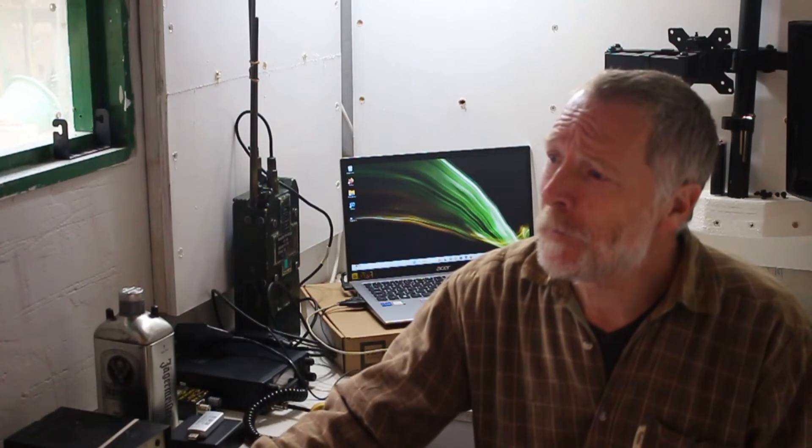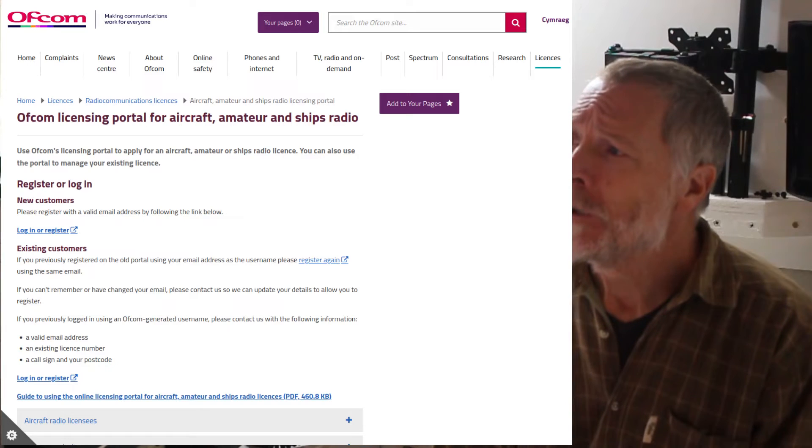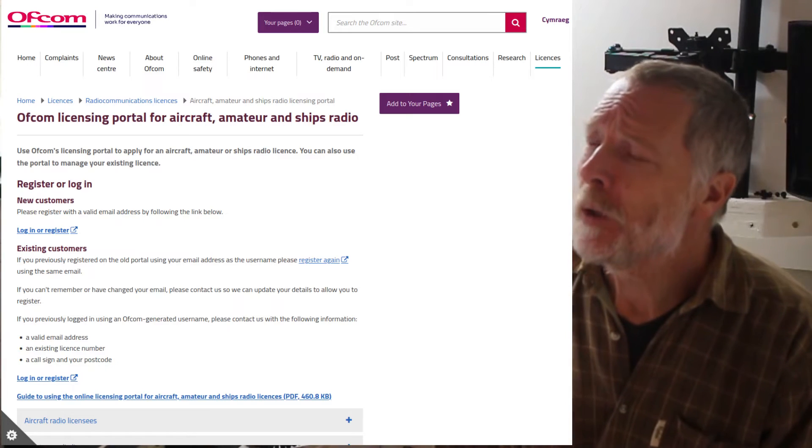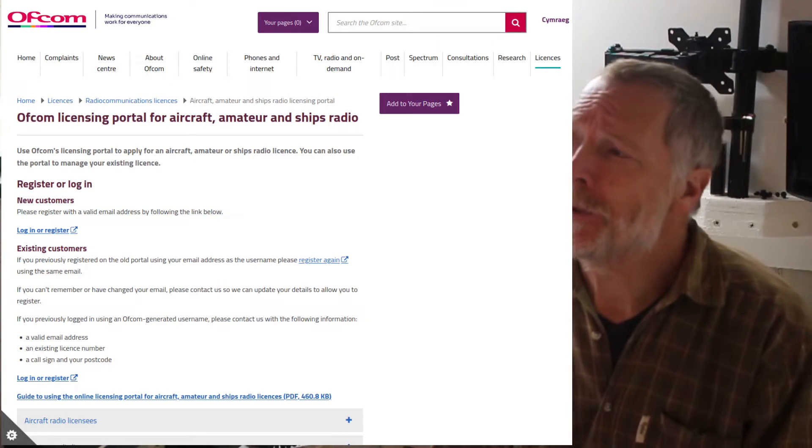However, you are told at the end of the exam by the TestReach program straight away what your marks are and so whether you've passed or not. Hopefully after you've passed, then the next step is to open an account with Ofcom. Ofcom is the Office for Communications in the UK.